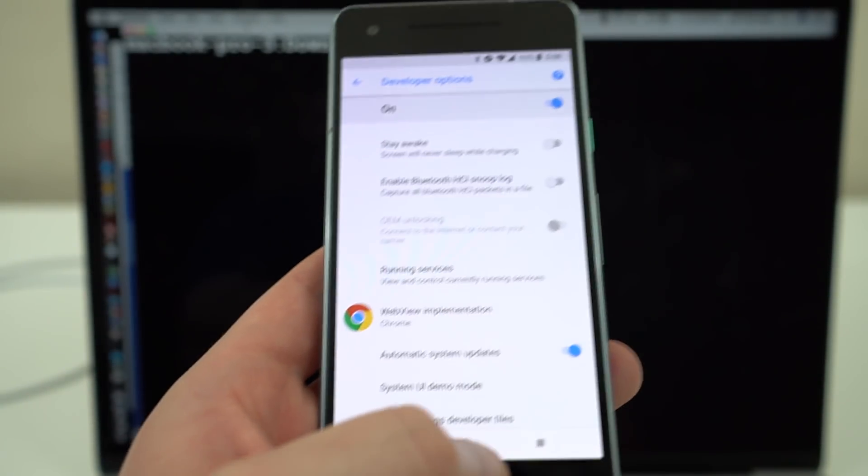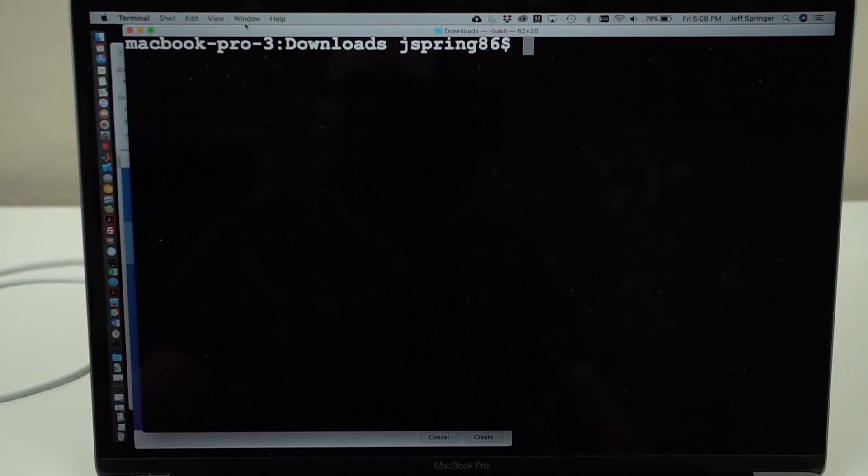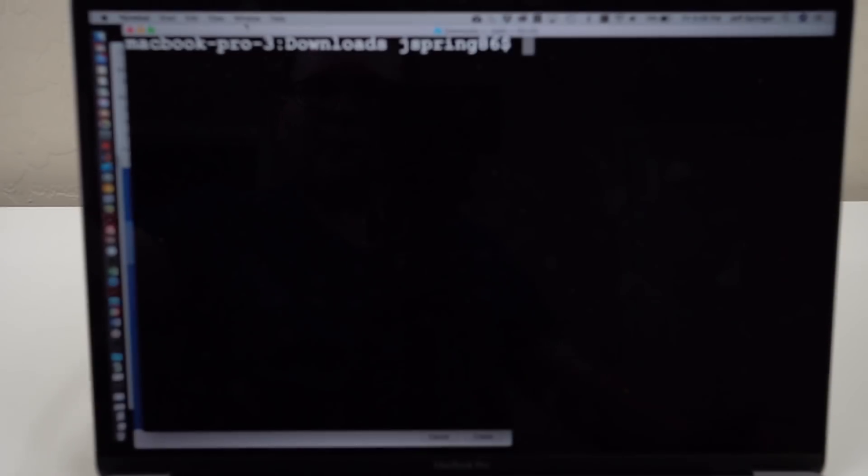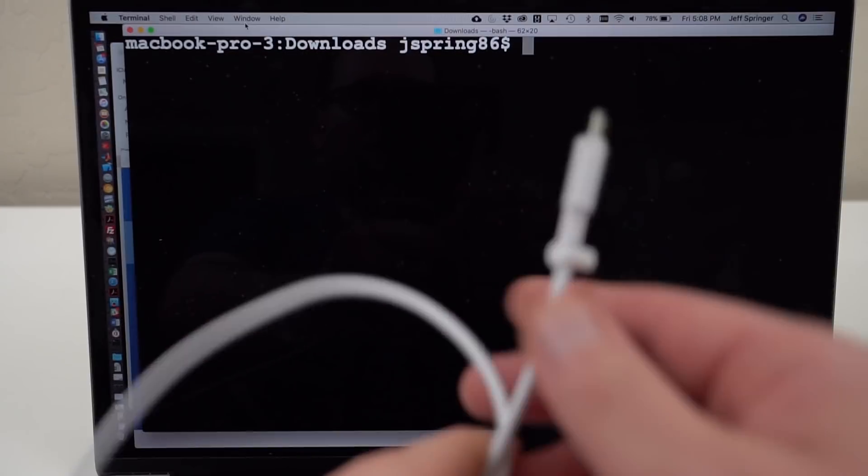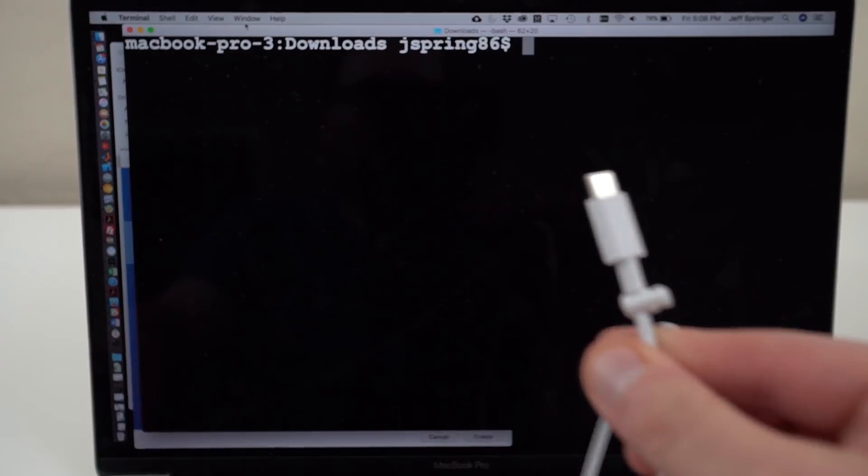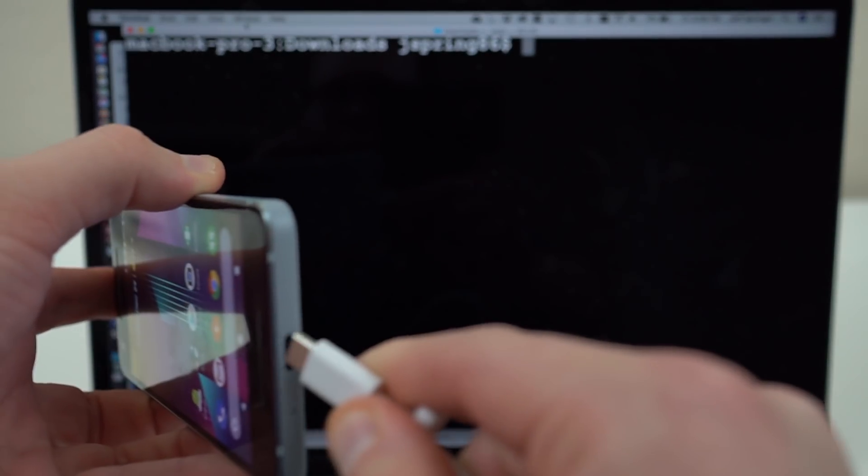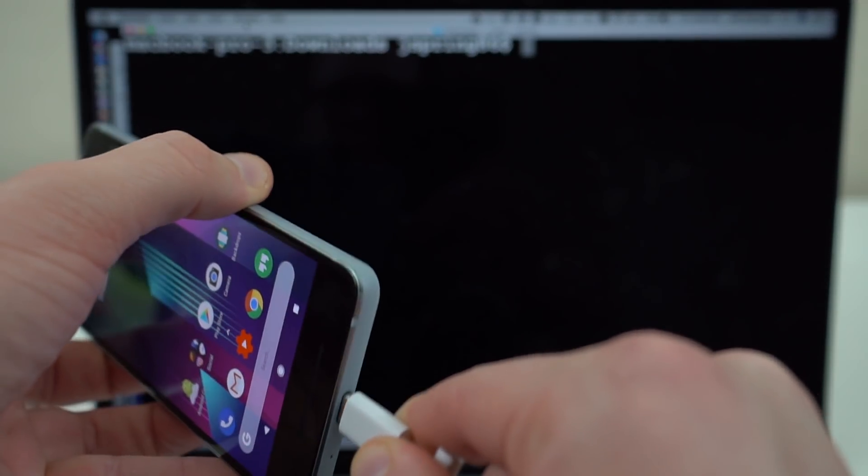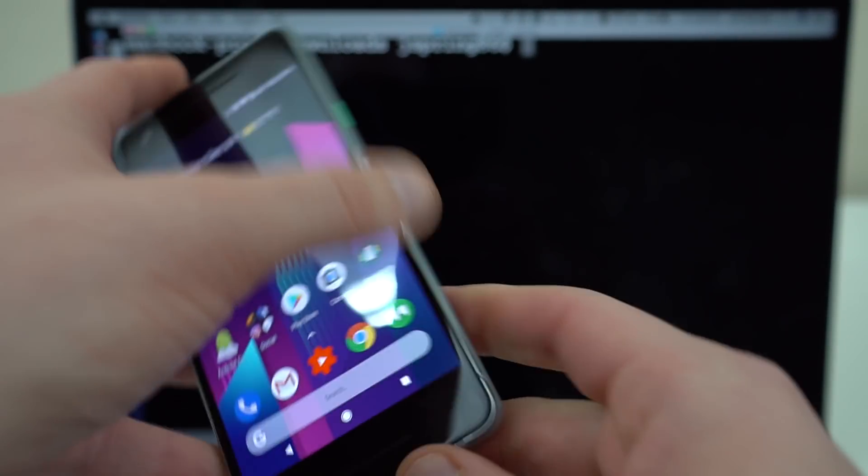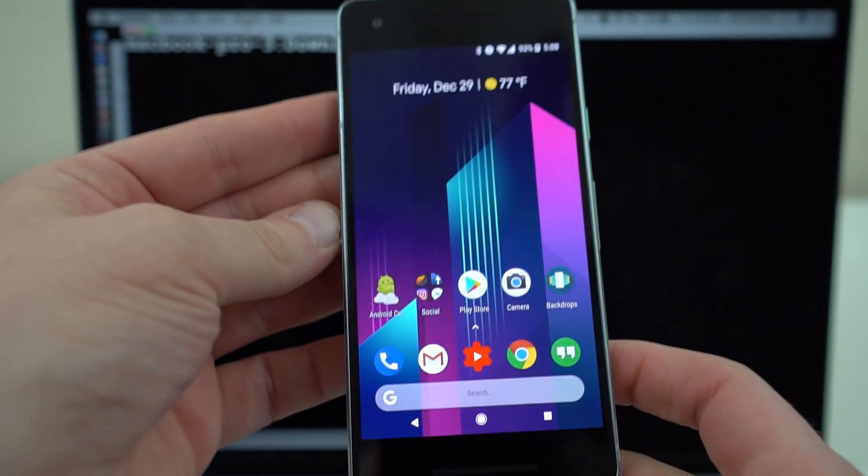Now, notice I do have my Mac here with the command line set up, so what I'm going to do now is I'm going to go ahead and connect my Pixel 2 using the included USB Type-C cable to my Mac. So go ahead and plug that right in, and you can see right there it's connected.